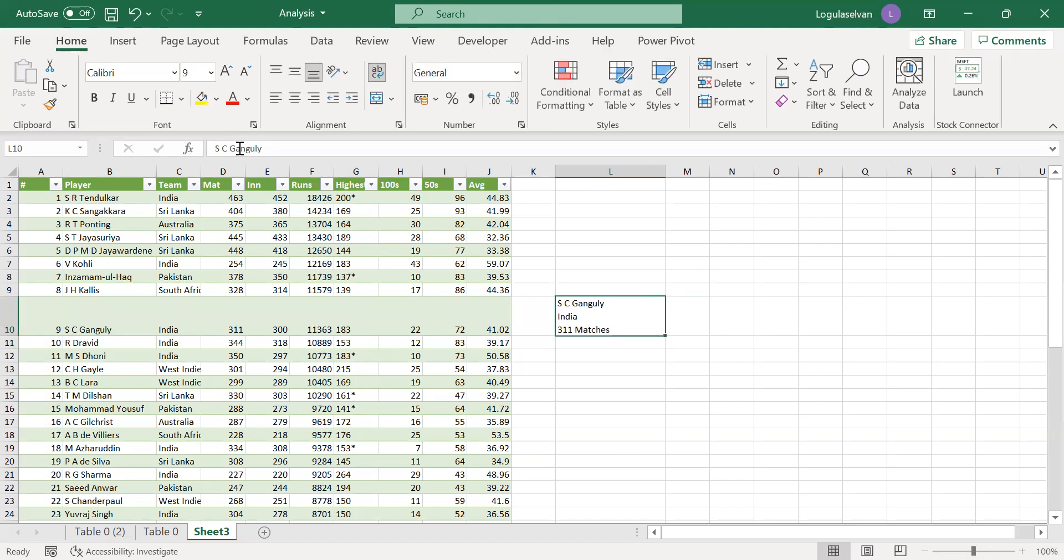Let's see. Sourav Ganguly, India, 311 matches are in three different lines but within the same cell. This is known as carriage return.